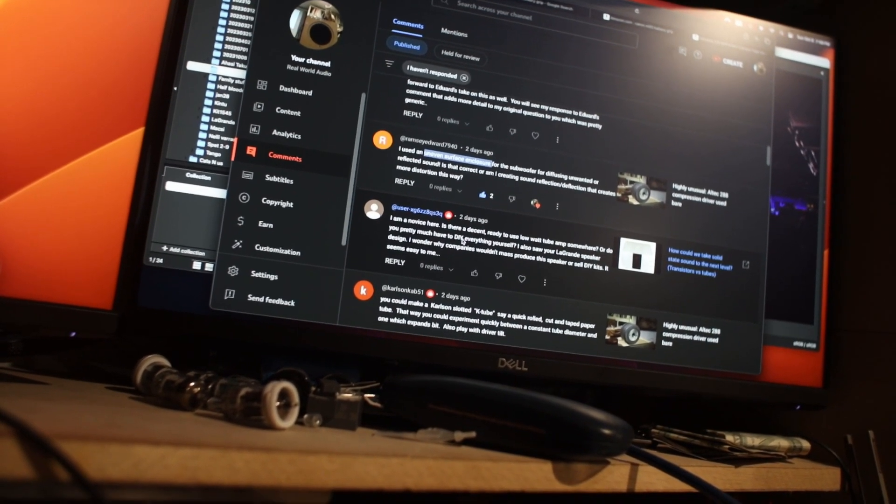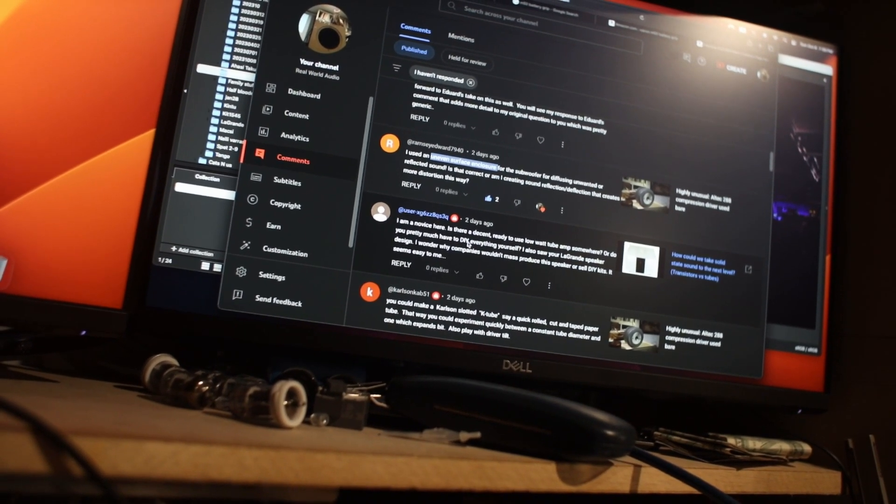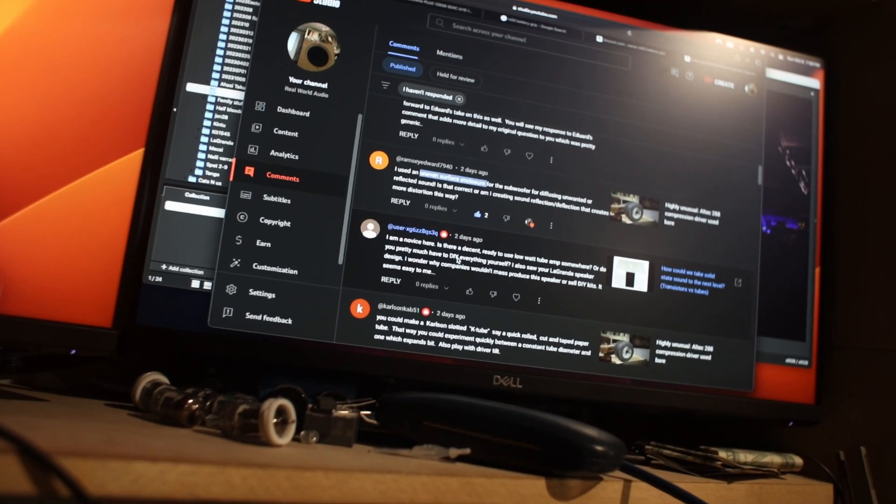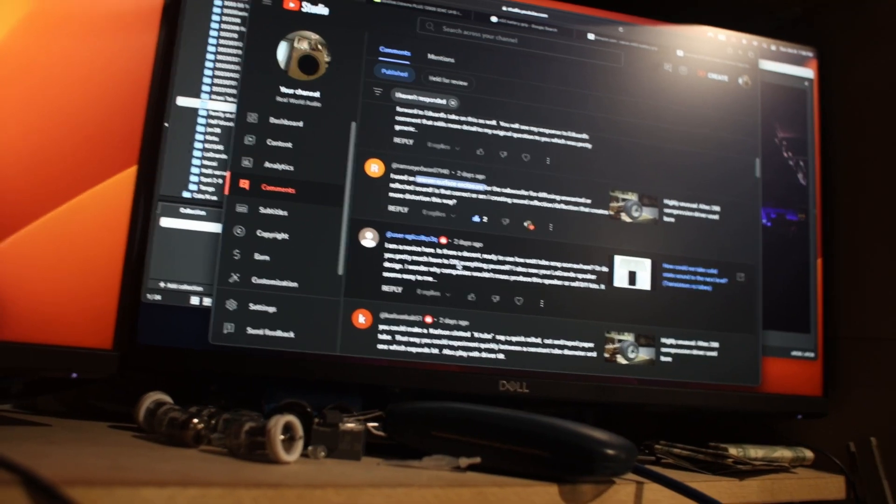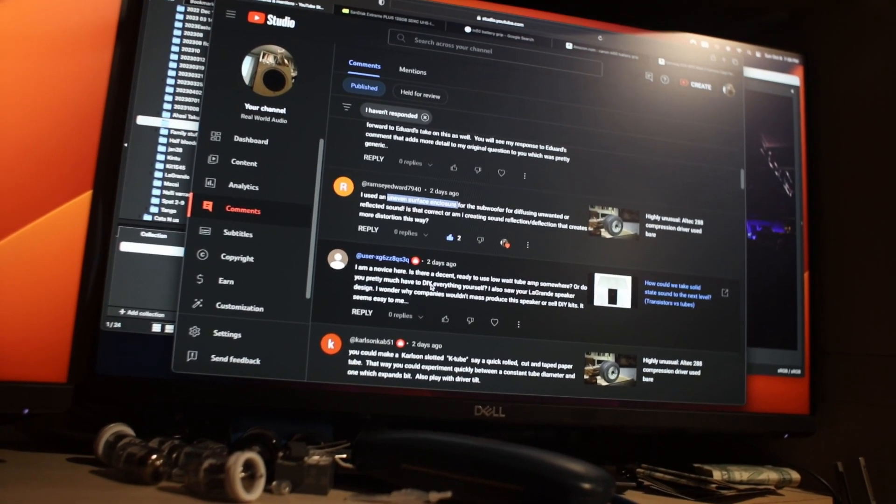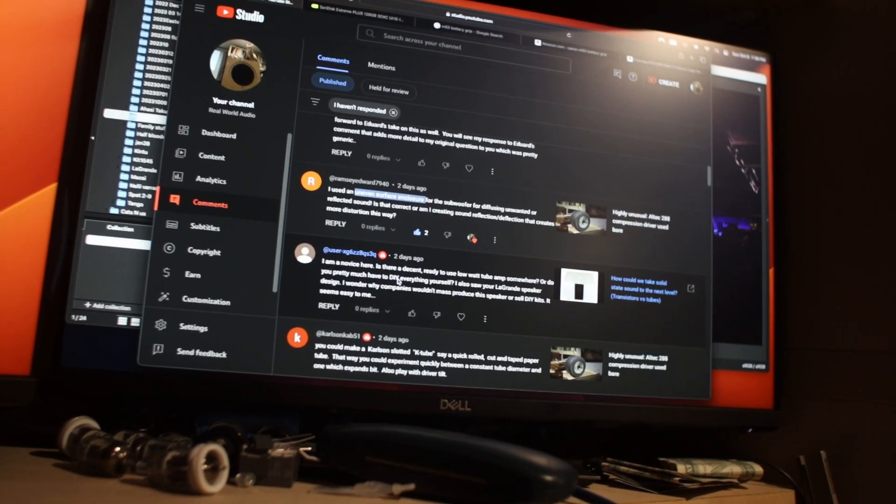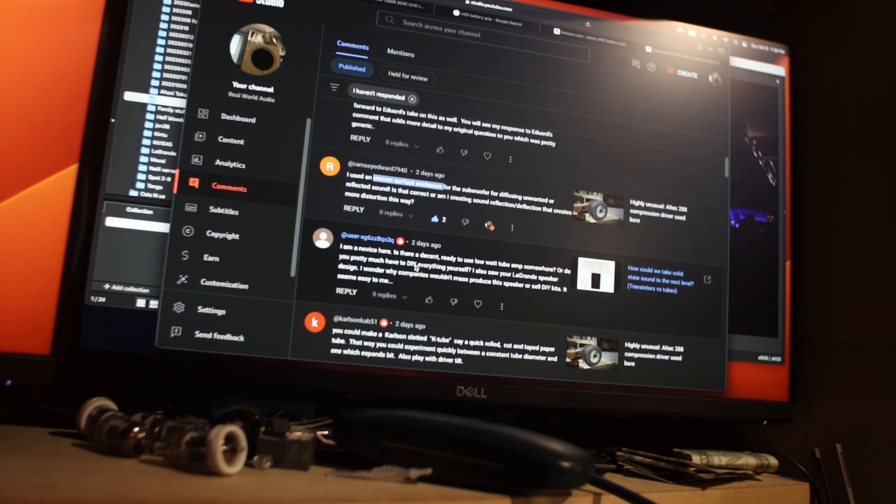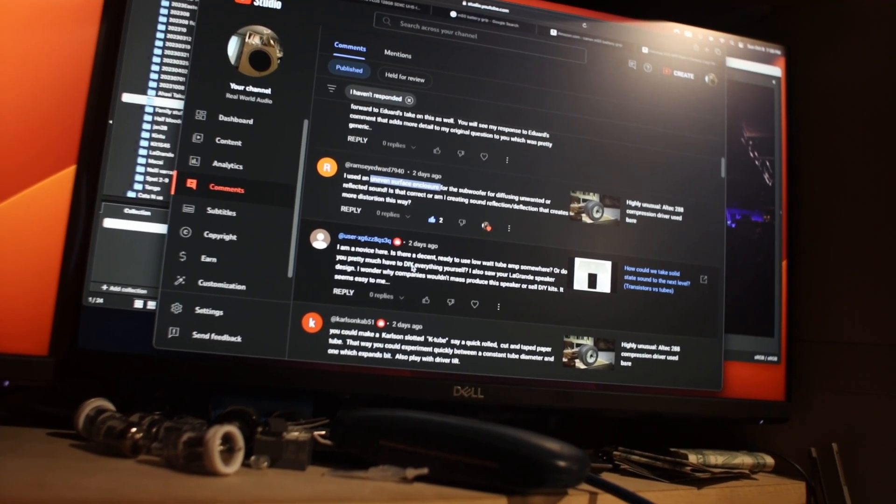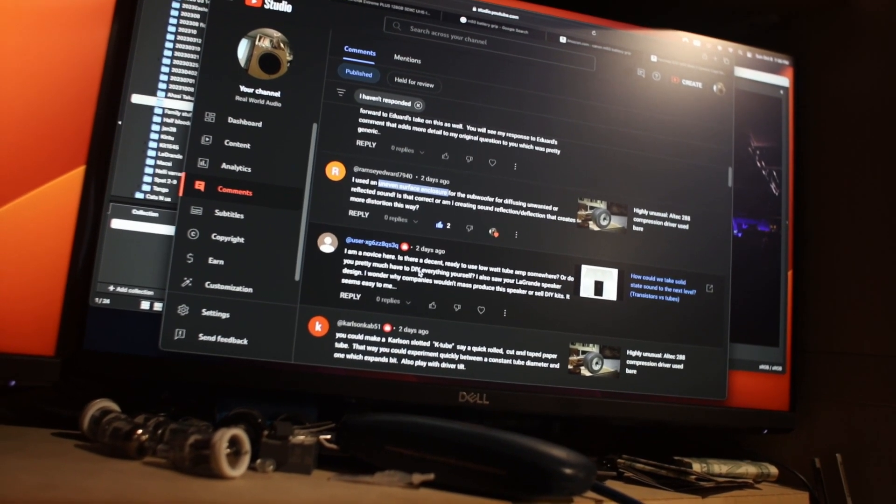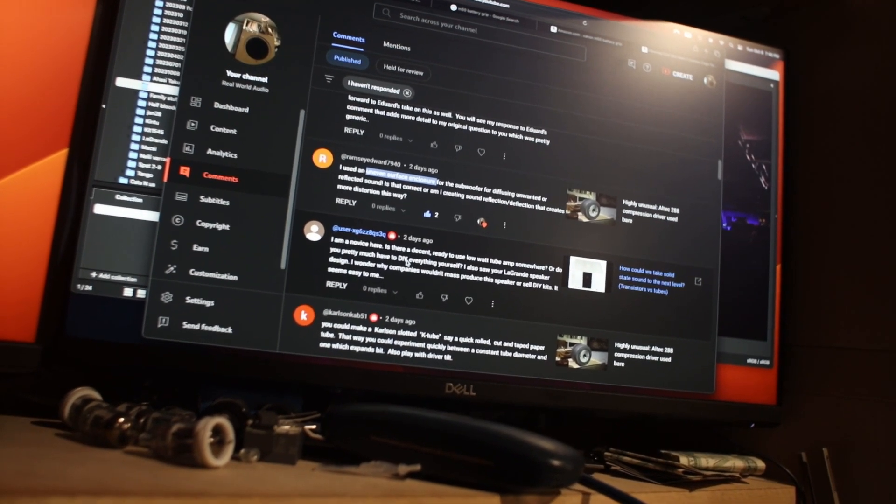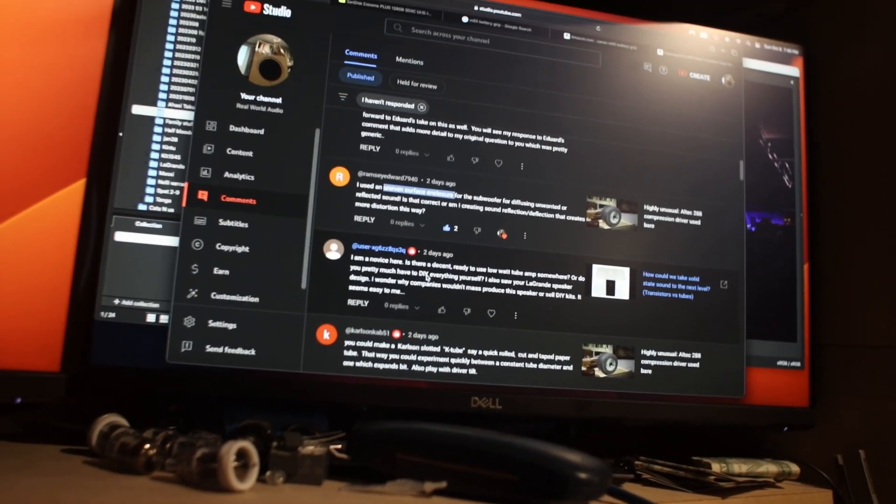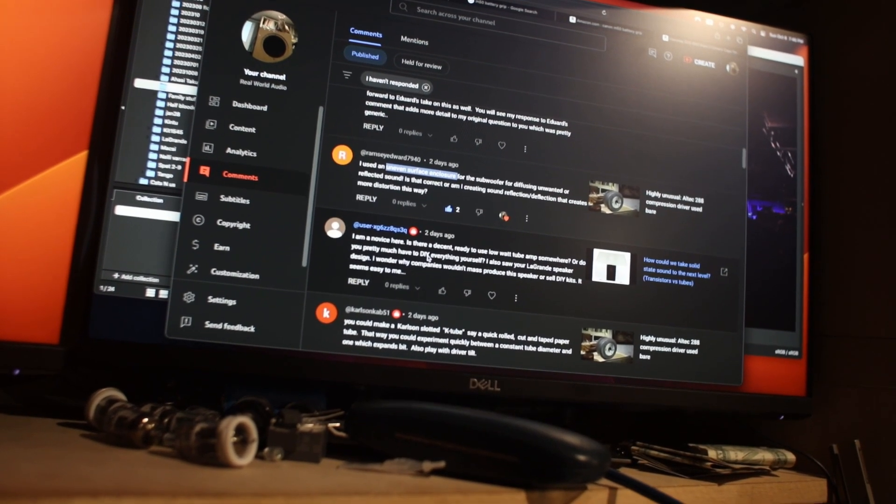If you want something right away available like the Yamamoto, that costs a lot. That's true in general. There are also kits you can build. I think Bottlehead still has low watt tube amp kits, but then you have to get into DIY. Basically I think the answer is when one wants a low power tube amplifier, you pretty much have to DIY it yourself. But the options are really wide, there are lots of companies offering kits. It's a good idea to go for a kit. I also saw your Lagron speaker design. I wonder why companies wouldn't mass produce this speaker or sell DIY kits.